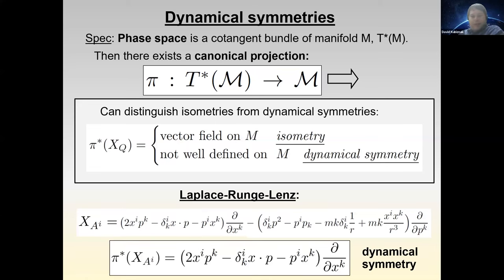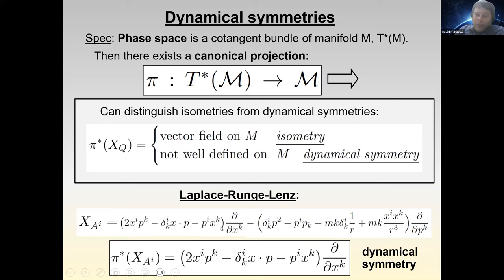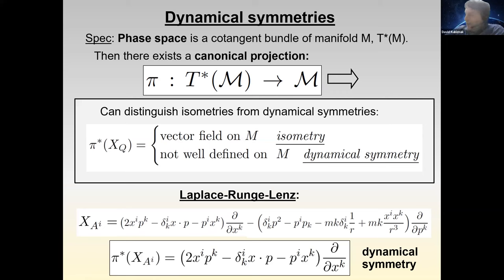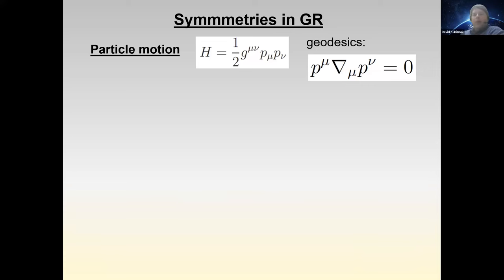For the Laplace-Runge-Lenz vector, the canonical projection kills the ∂/∂p direction, leaving only the ∂/∂x part. But what stands in front of ∂/∂x is p-dependent, so it is not a well-defined vector field on the manifold — it depends on p, which is not defined on the manifold itself. Therefore the Laplace-Runge-Lenz vector is a dynamical symmetry rather than an isometry.